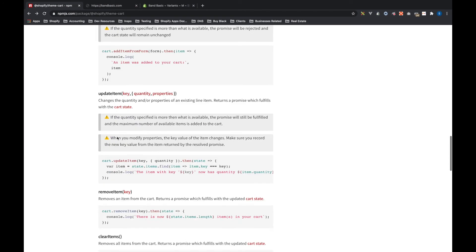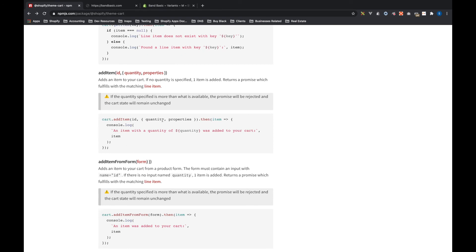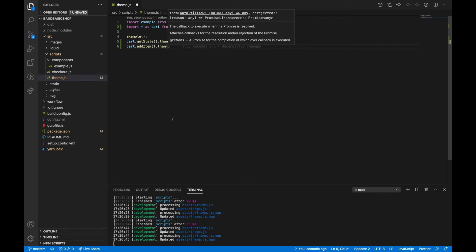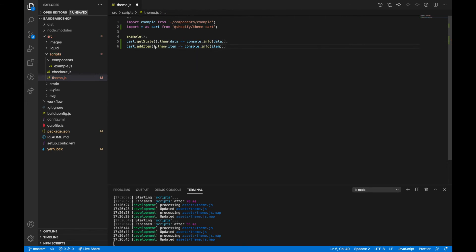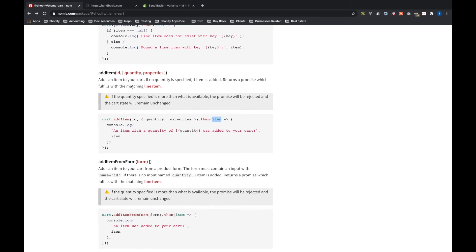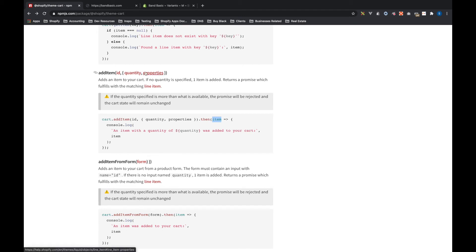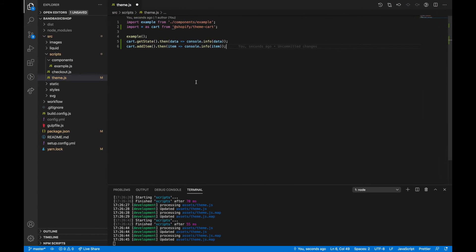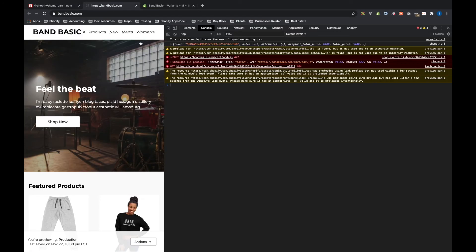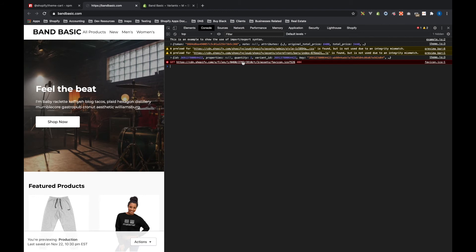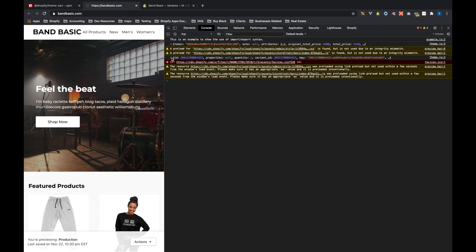For addItem: cart.addItem(...).then(item => console.info(item)). What's returned from addItem is the line item that was added. Looking at the docs — it takes an id, then optionally quantity and properties. If no quantity is specified, one item is added. Properties probably isn't required either, so let's just add the item ID and save that.